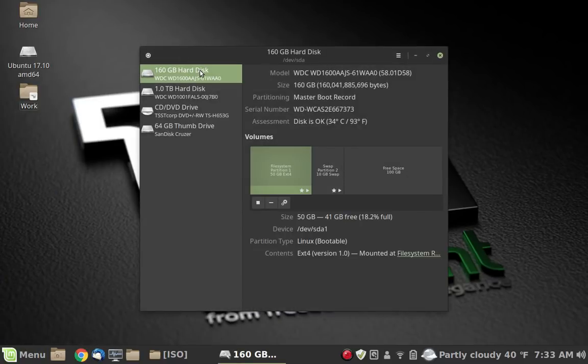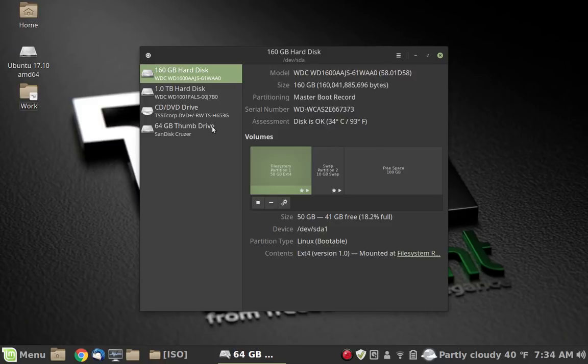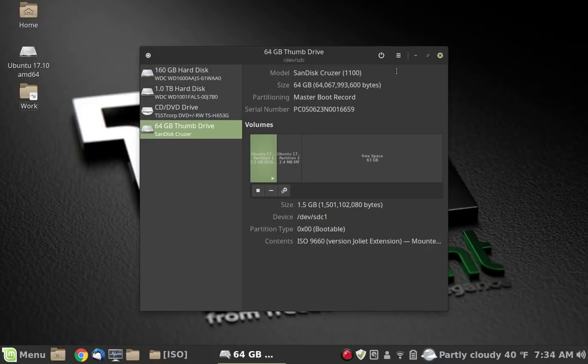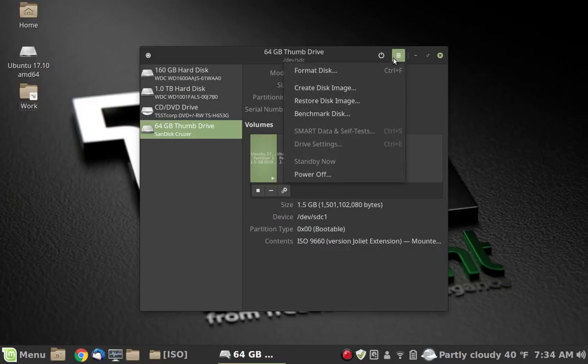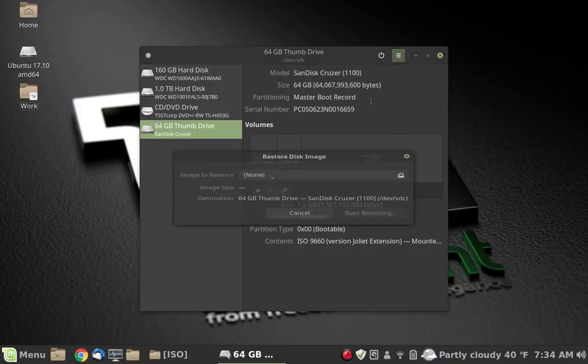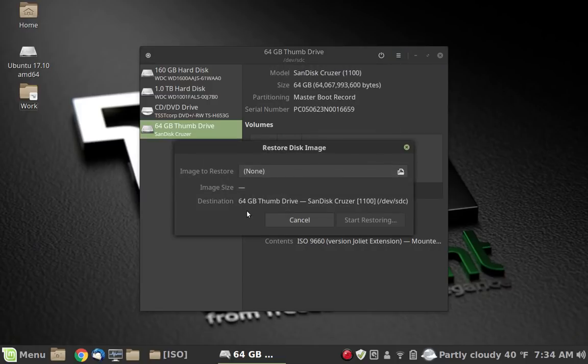You need to make sure that you choose the proper disk. In this case we know it's a 64 gigabyte disk, so that's it. And come up here to the menu and we want to choose Restore Disk Image right there. So we need to choose our image.